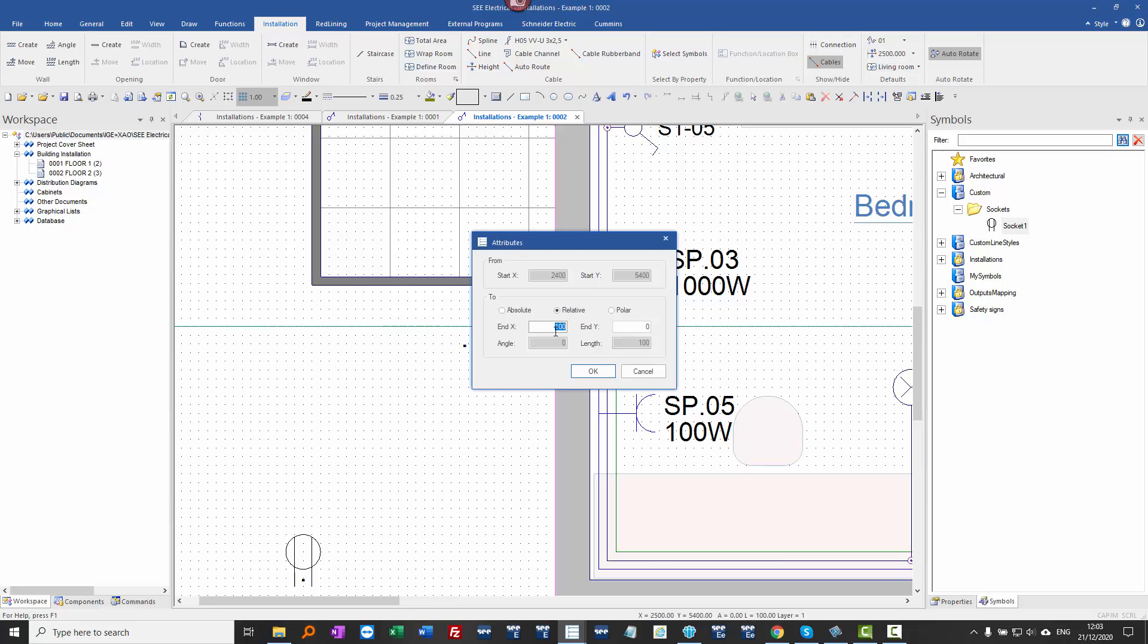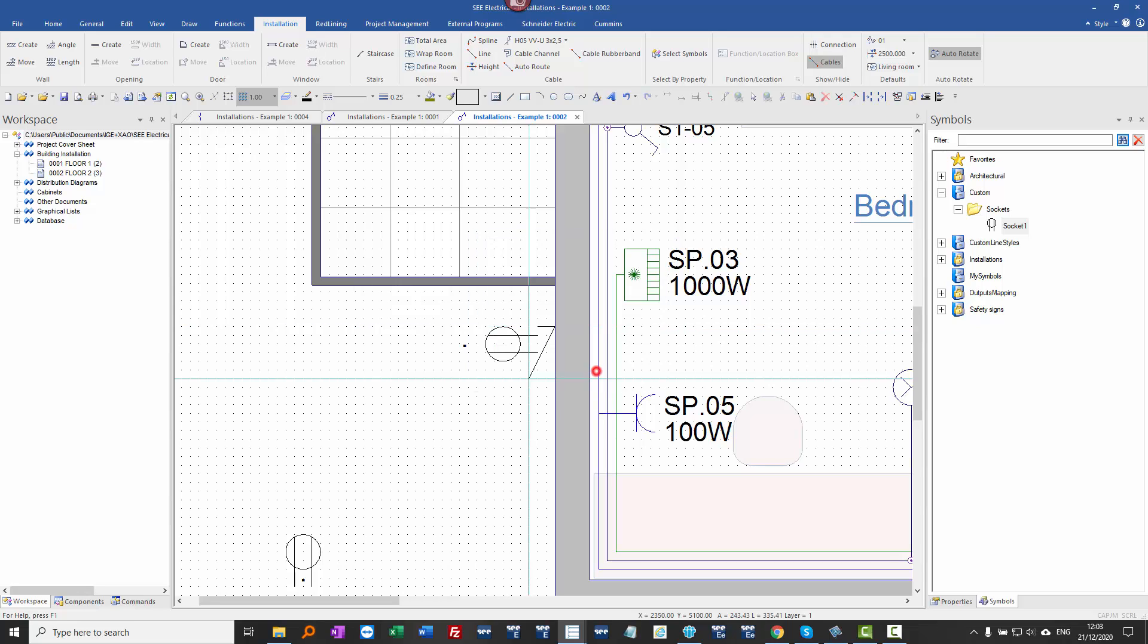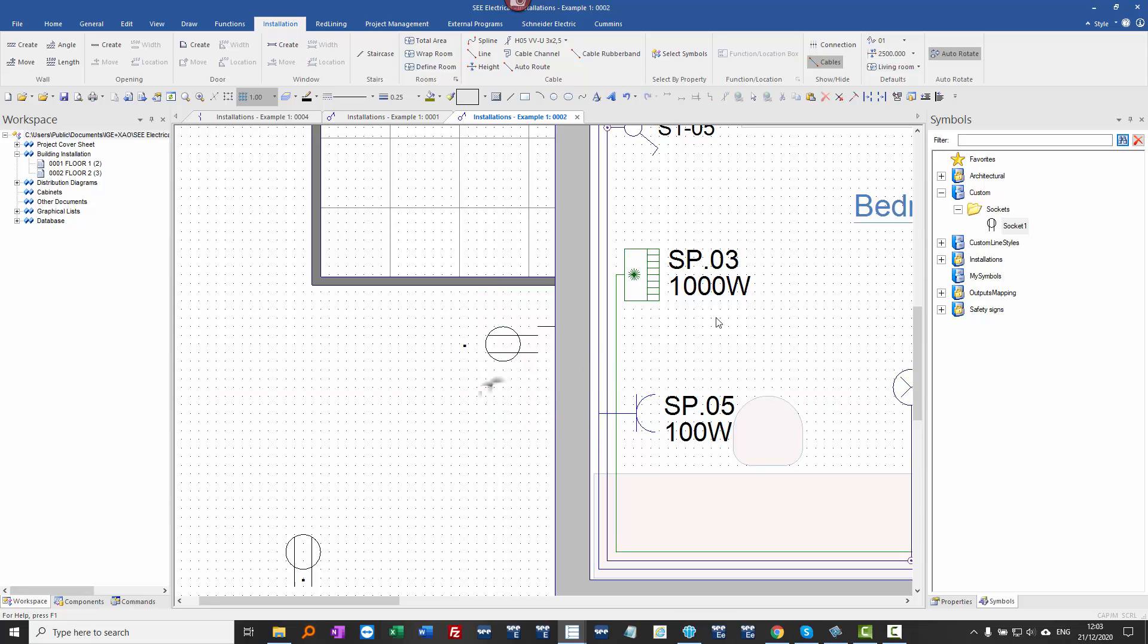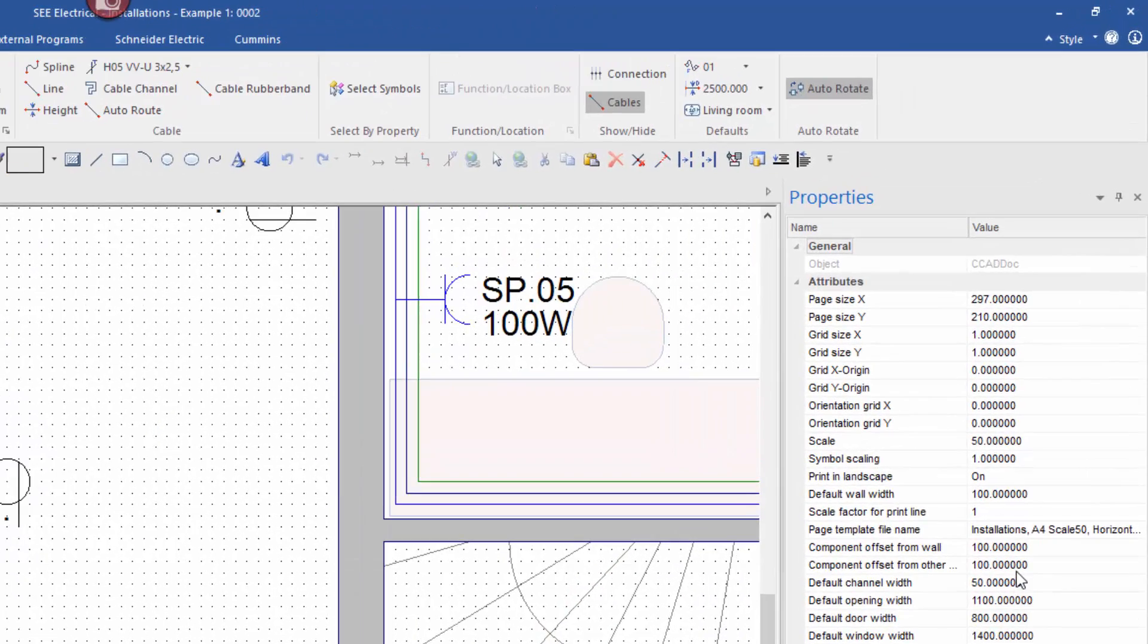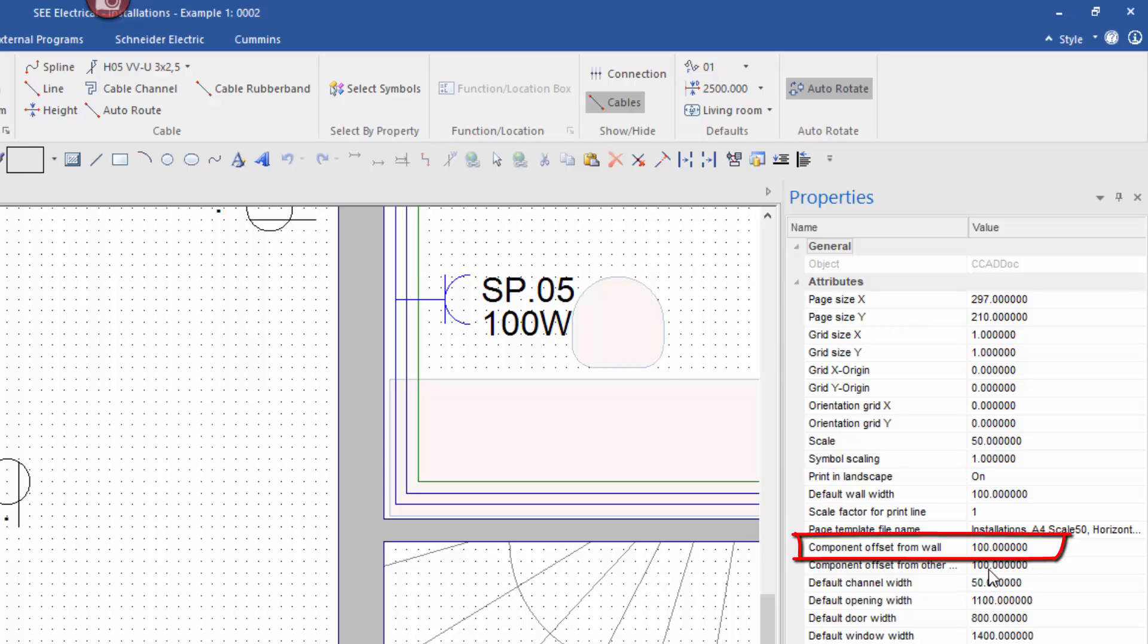Just to check how we set that distance, the offset, if I right click a bit of space on the page, go down to the page properties, and I can see here there is a distance component offset from wall which is set to 100.